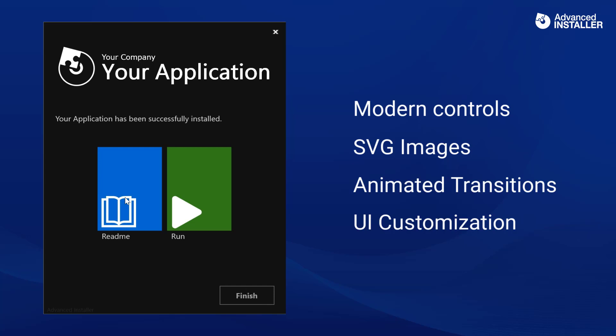We can notice the pointer-optimized animation when pressing in the right corner of the button, giving you the Windows design feel.